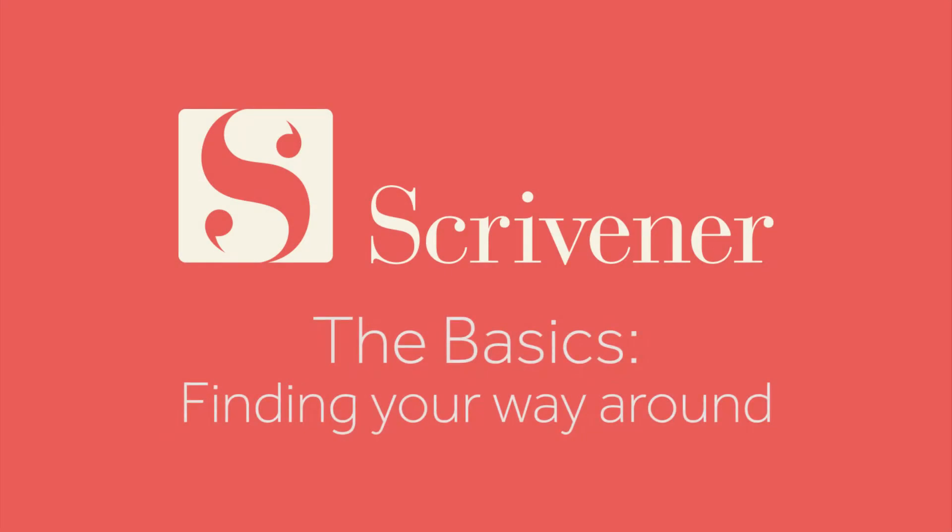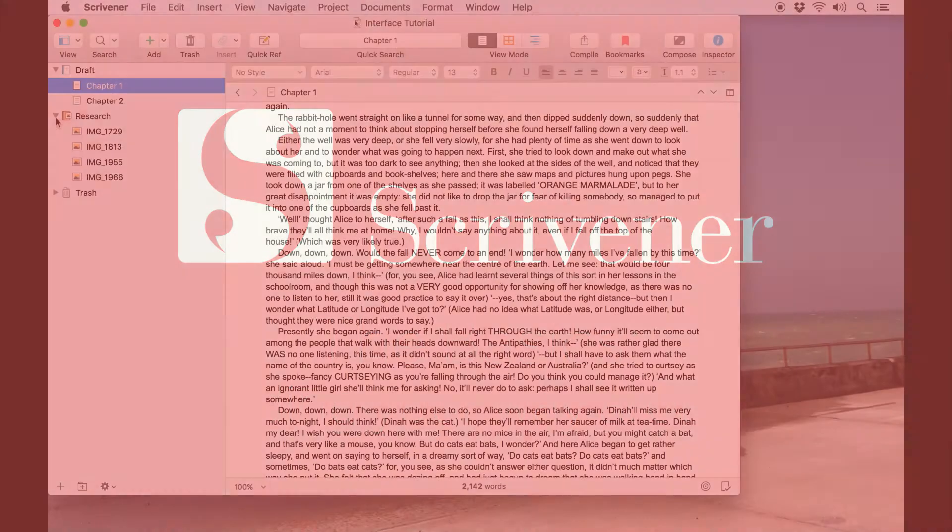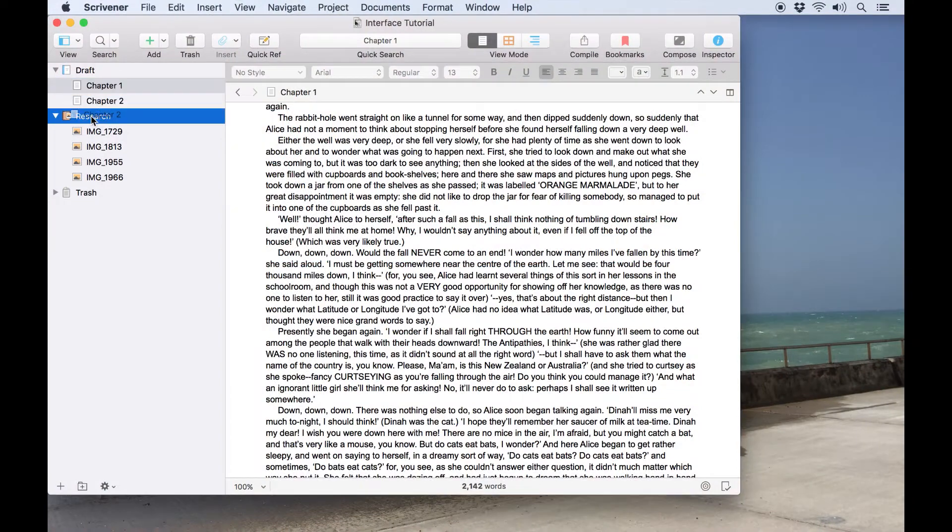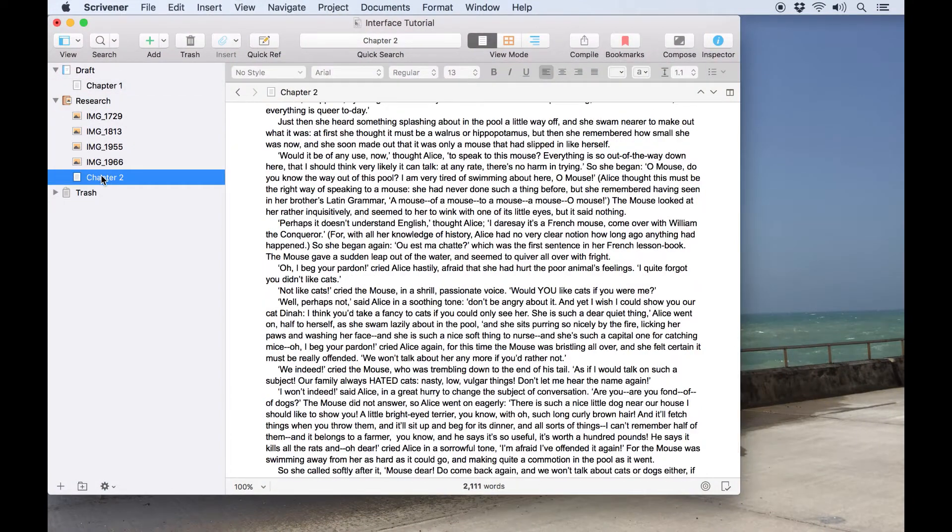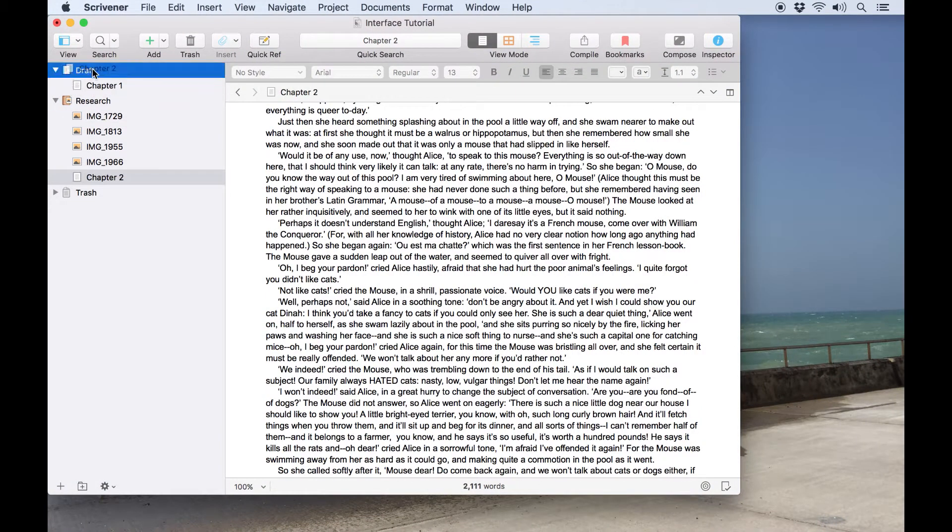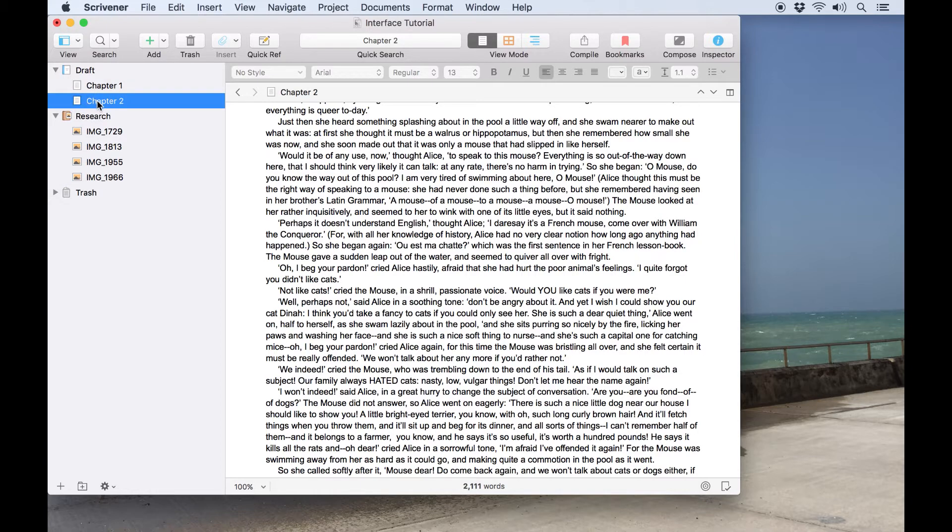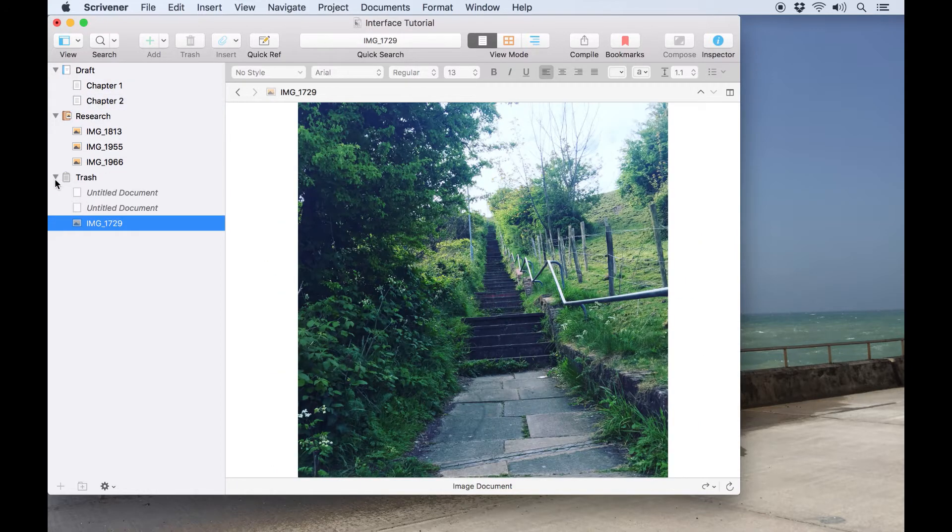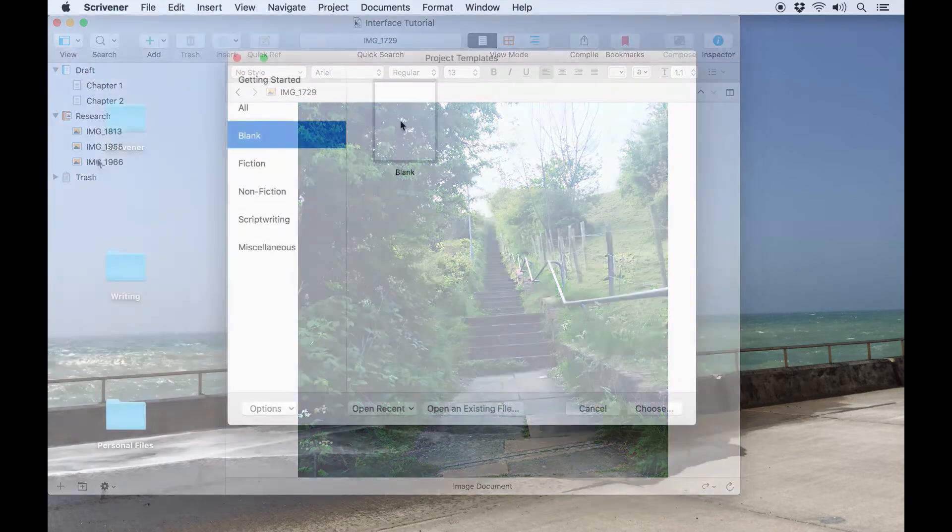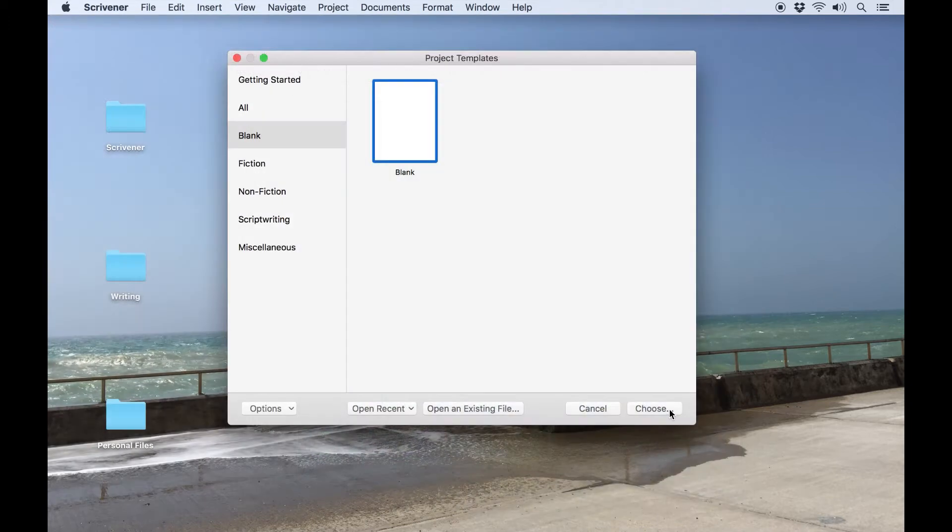In this video we'll introduce you to Scrivener's main interface and how you can use it to navigate around your projects. This will be a brief overview because many of these features will be expanded upon in other videos. This video will get you familiar with the elements of Scrivener which you're likely to use on a regular basis.